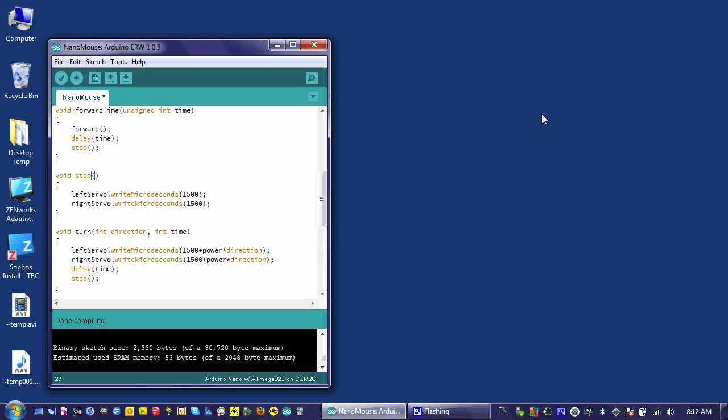There's one more thing I'd like to do to improve the functionality of my move functions, and that is to make my robot pause briefly between moves.